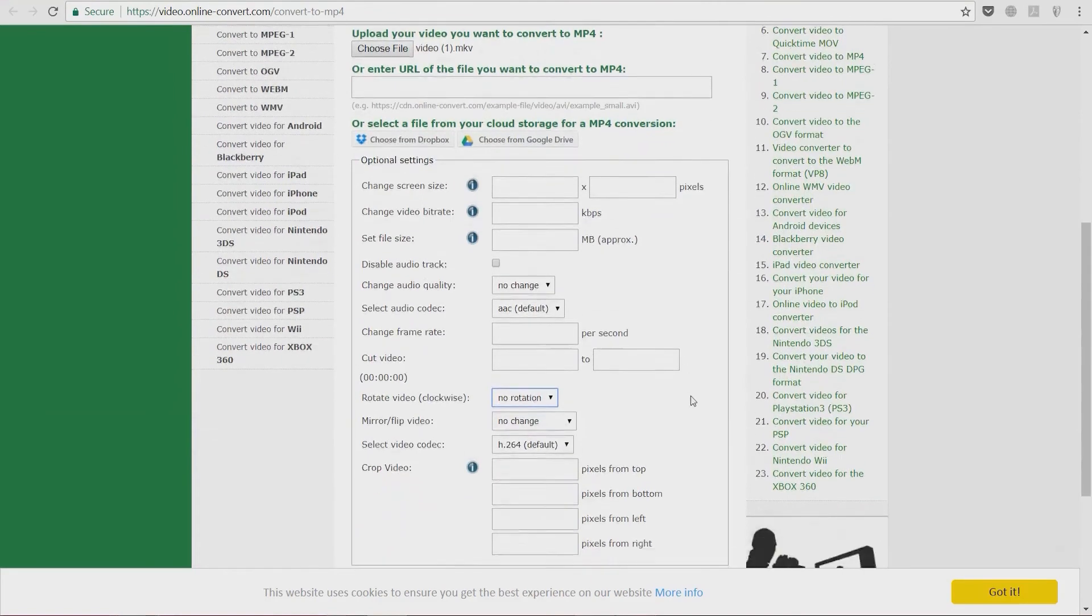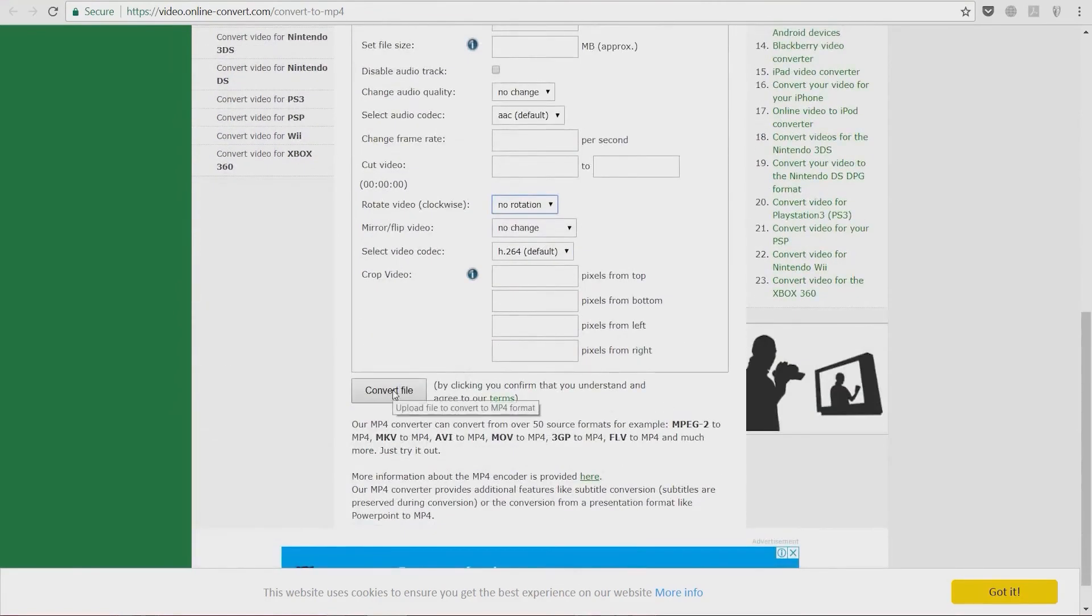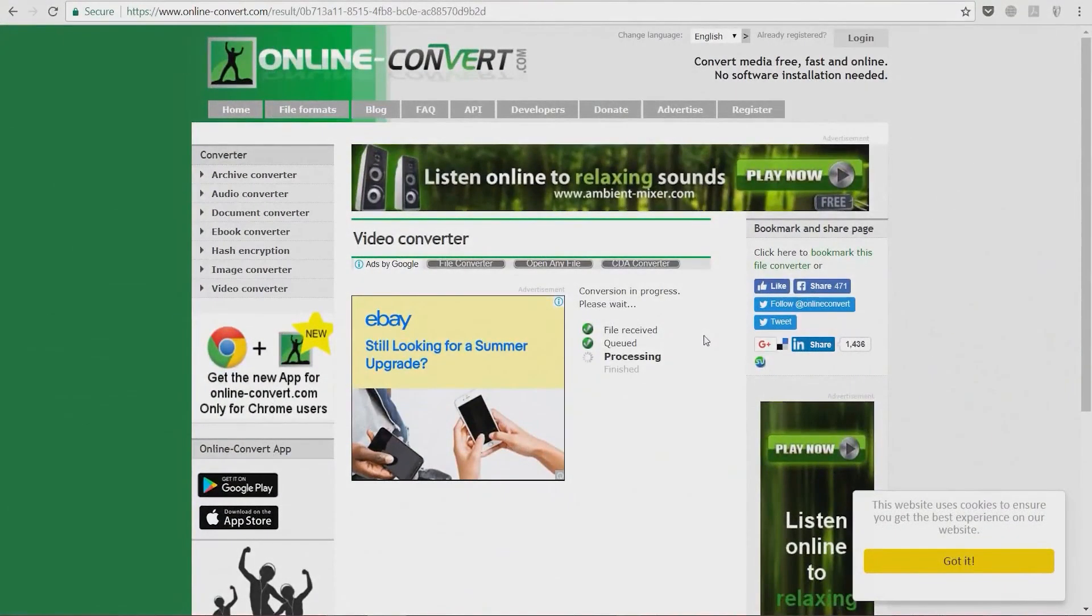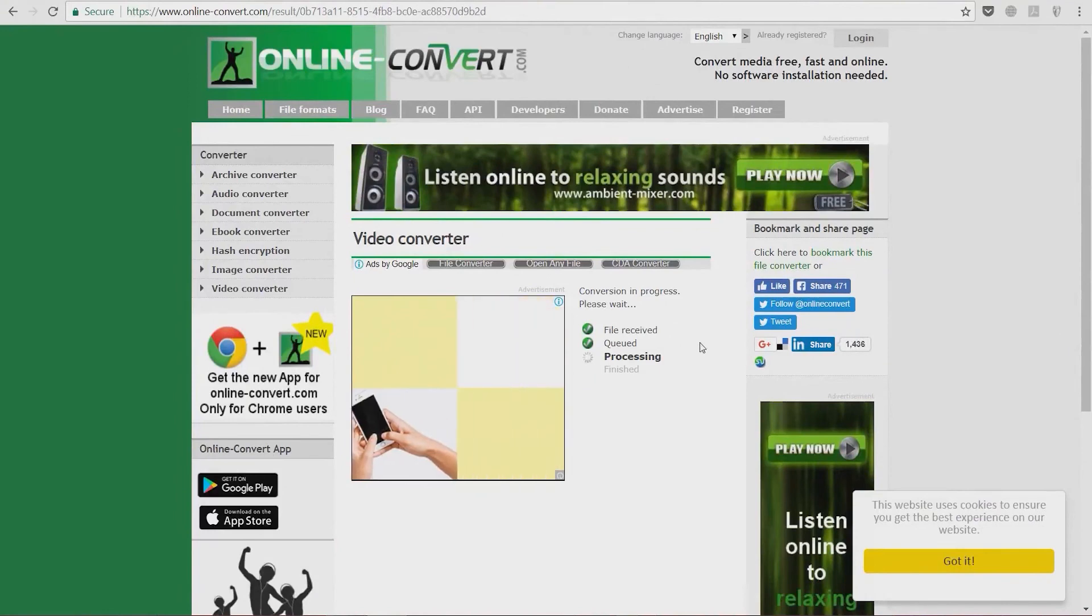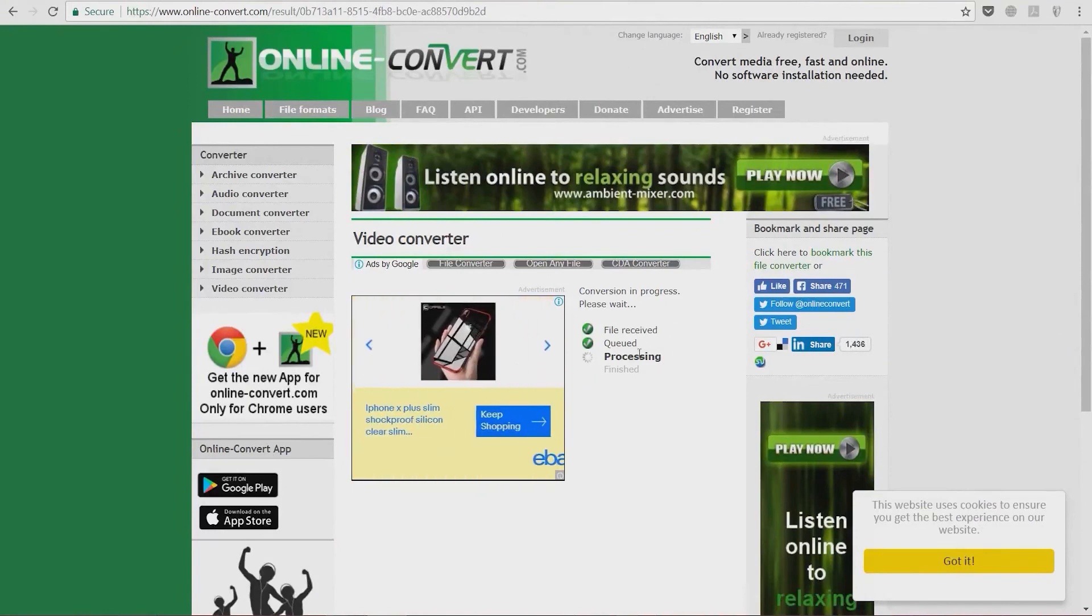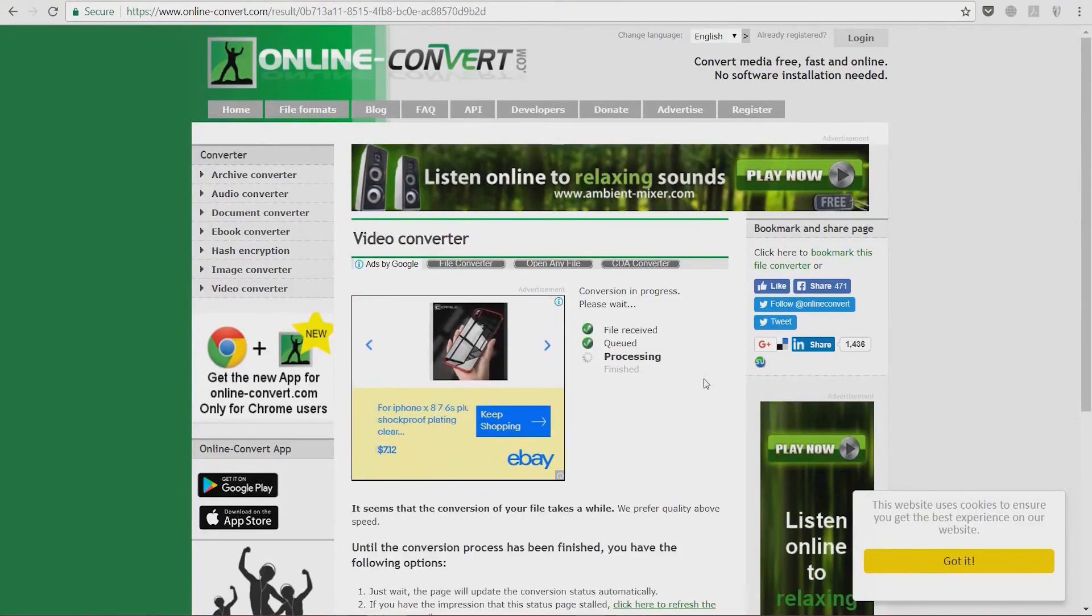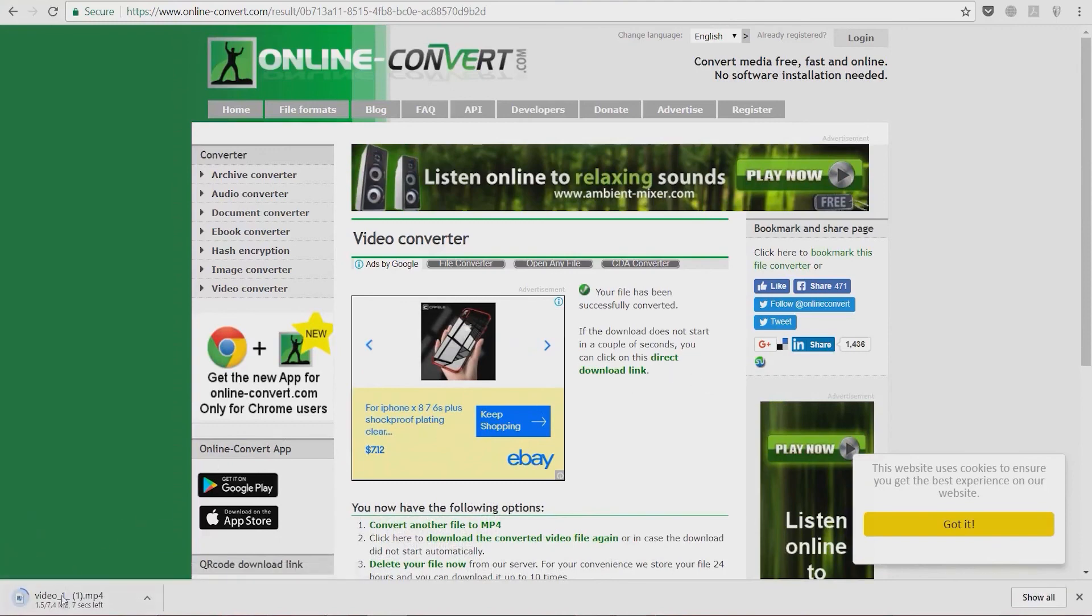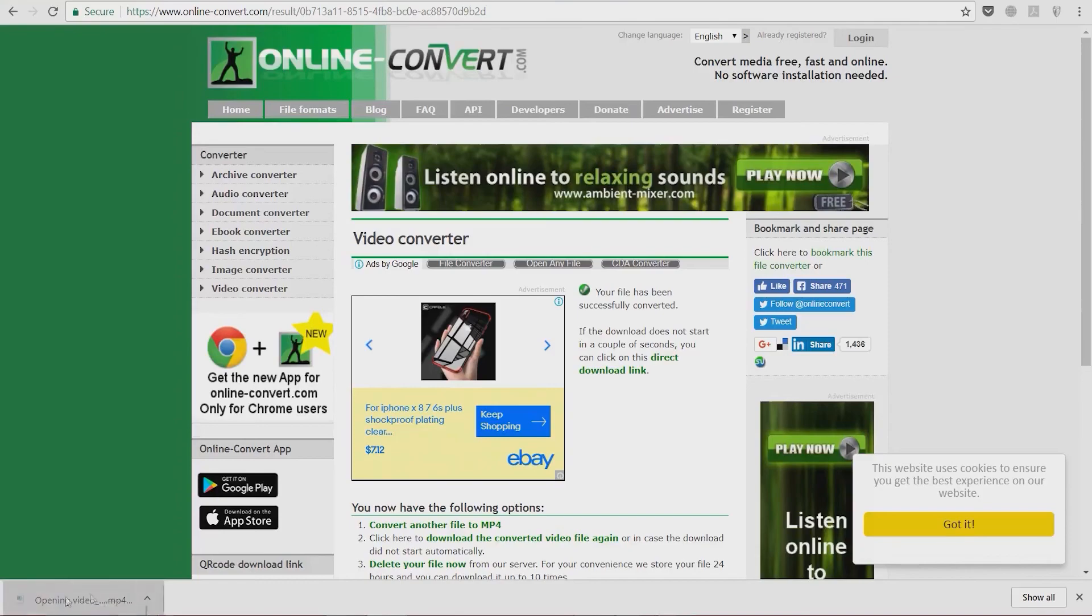I'm just going to select 'convert file' and wait for this to be uploaded. After it's uploaded, we're going to wait until it's processed, and the download should start automatically. Now you see this video is going to be downloaded, and we're going to play it.